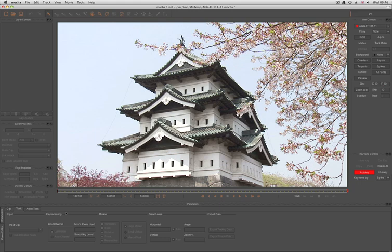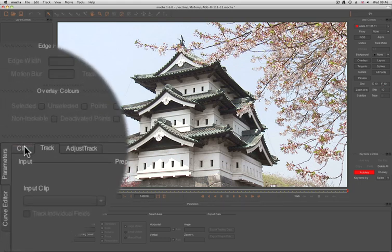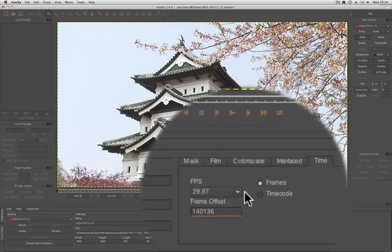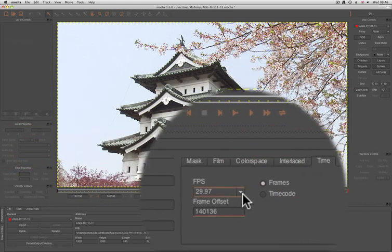If you've already imported your footage and you want to check what it is, just quickly go back to the Clip tab, select Time, and the frames per second is listed here.